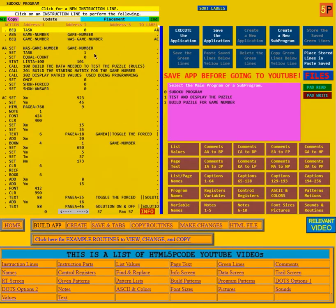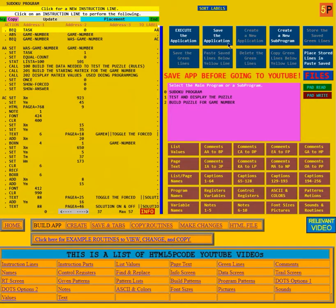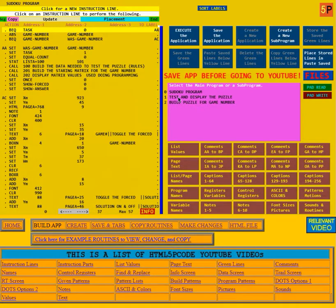Here on the left you see the instructions for the main program. Over here on the right you see these blue boxes: execute the application, save the application, create a new one, create a new sub-program. This particular Sudoku program only has three programs — the main program and two sub-programs.